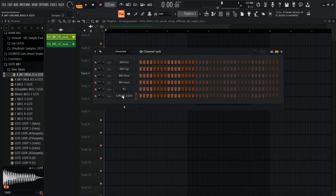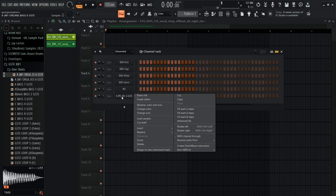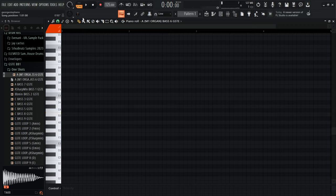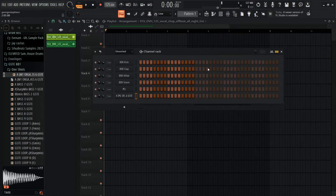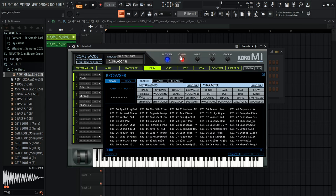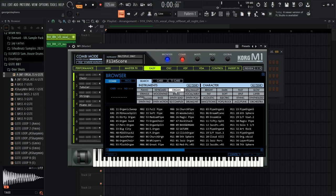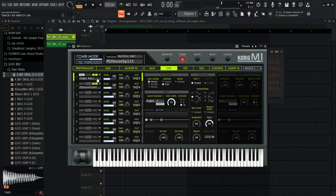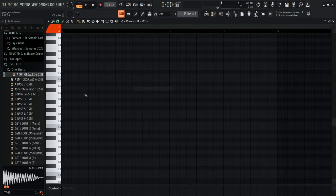If you don't want notes to clash in the piano roll, right-click a note and click 'Cut Itself' — as soon as you click another note it'll stop the previous one from playing. If you have the M1 plugin, open it, go to browser, make sure it's on Combi mode, select 'Organ M1 House Split', then go into effects, find the oscillator for the organ bass and put it up an octave to get a nicer organ sound.